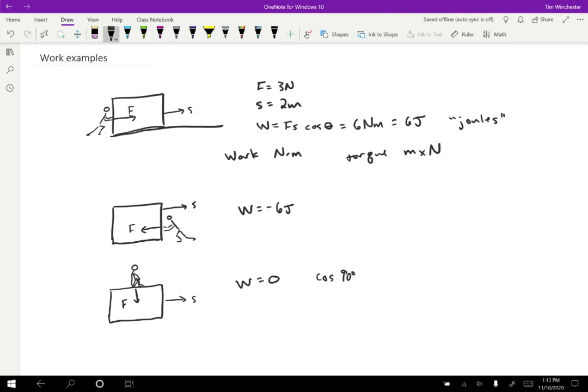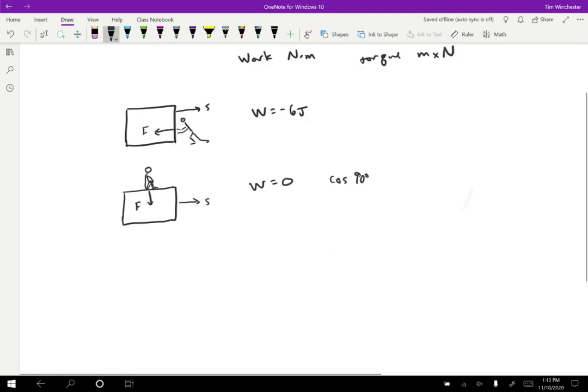These are the three basic cases. You can do positive work, negative work, or zero, which we had seen before. Now I've just drawn pictures to accompany those arguments.